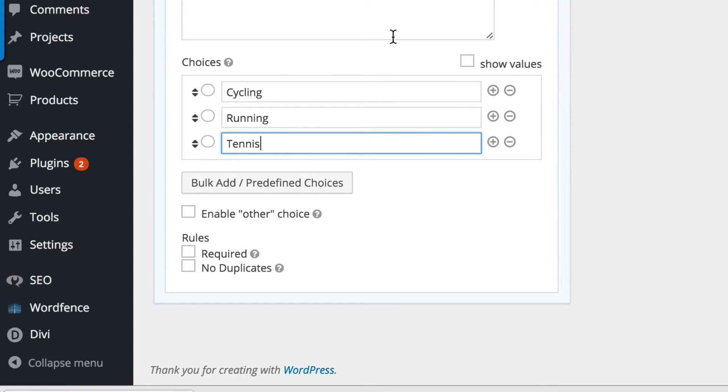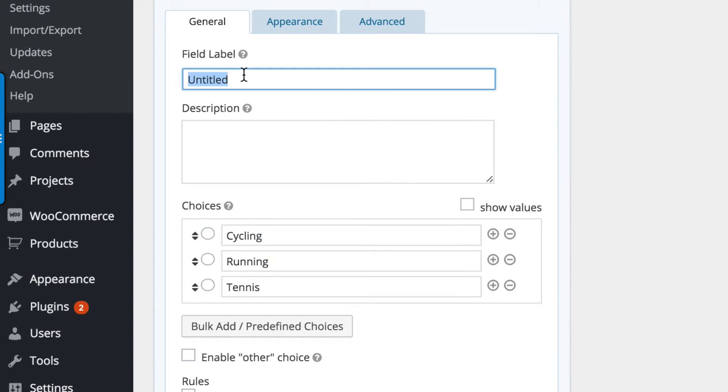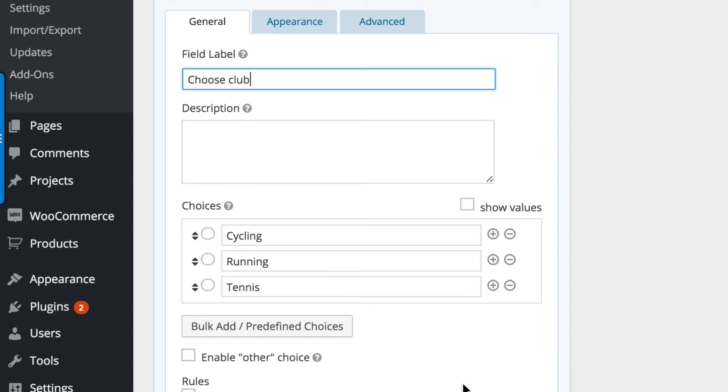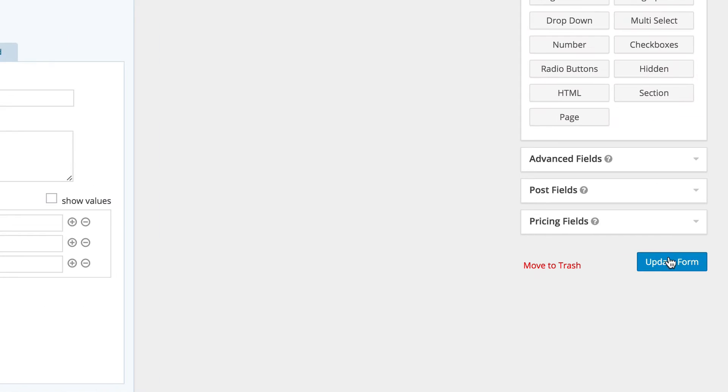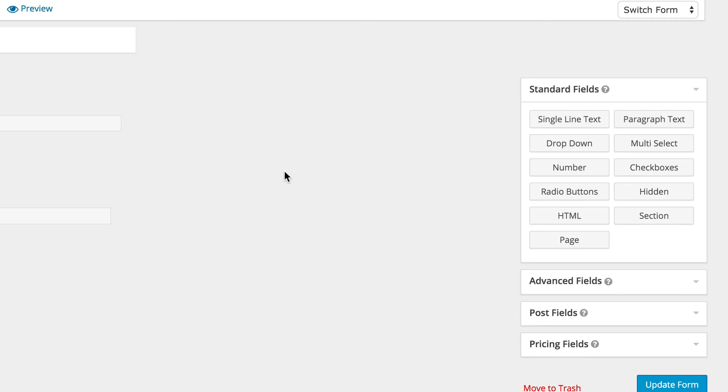Now that we have all these selected, I'm just going to give this a title. I'm just going to say choose club, and then I'm going to make this mandatory and I'm going to click update form.